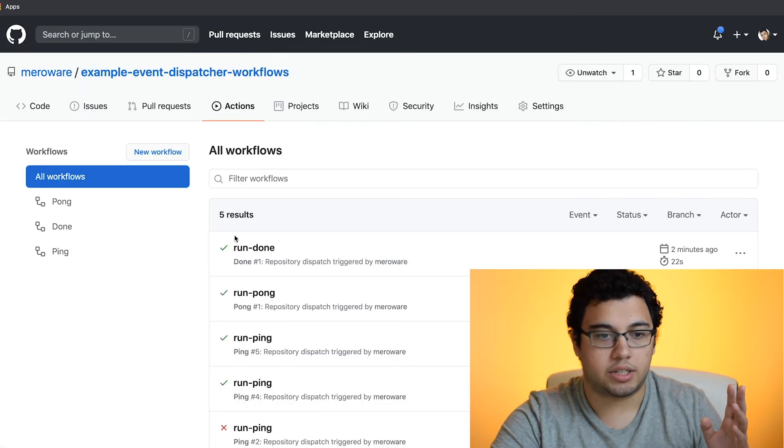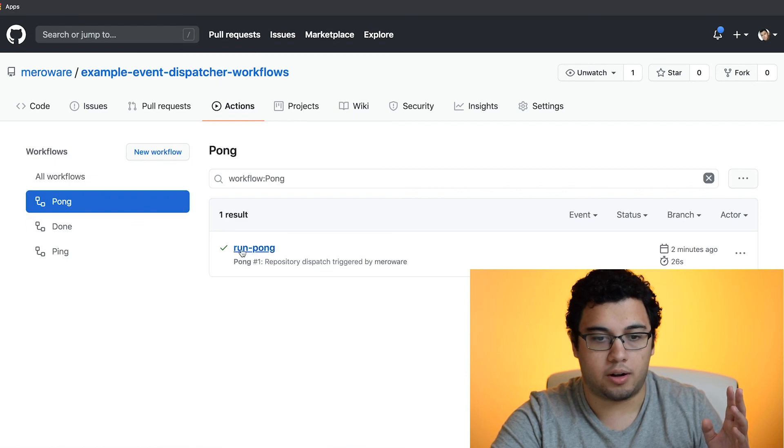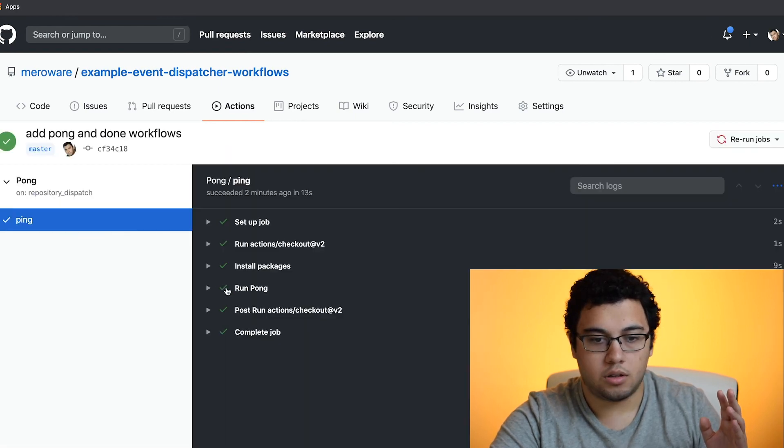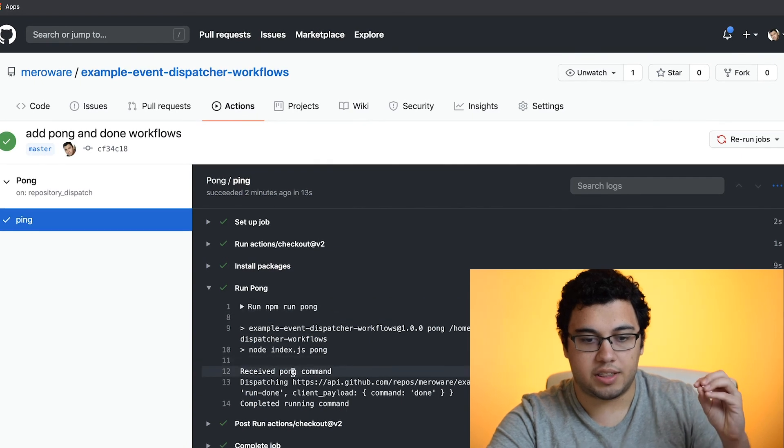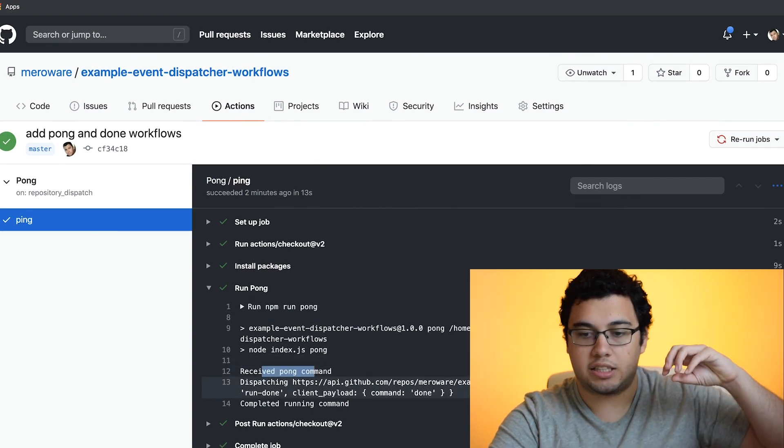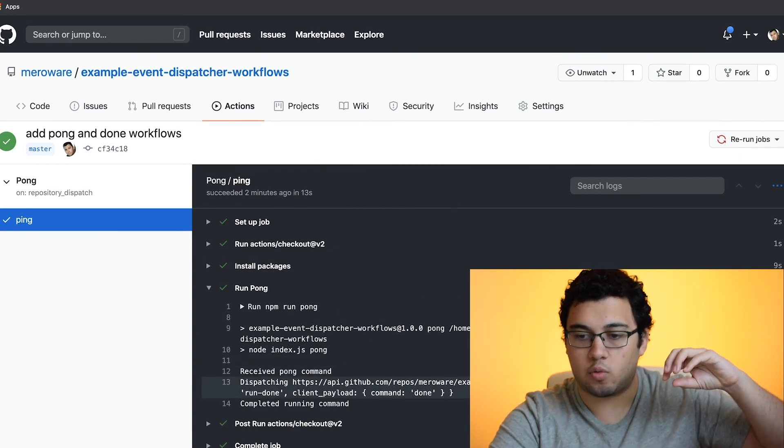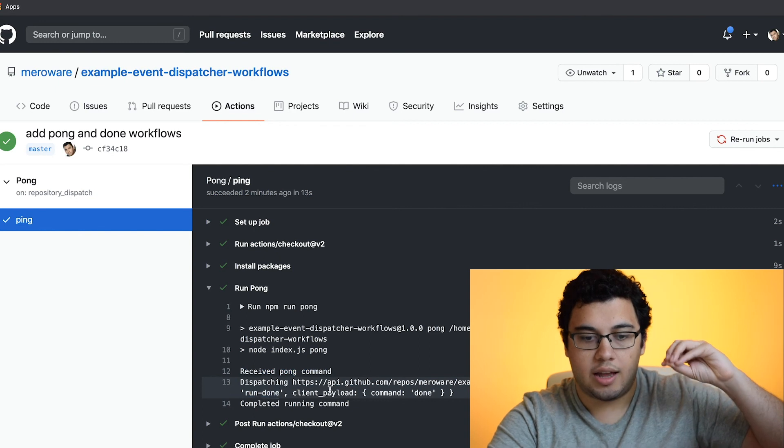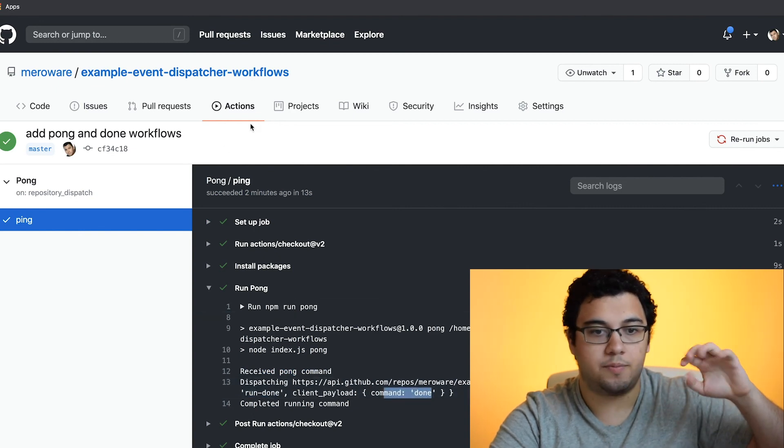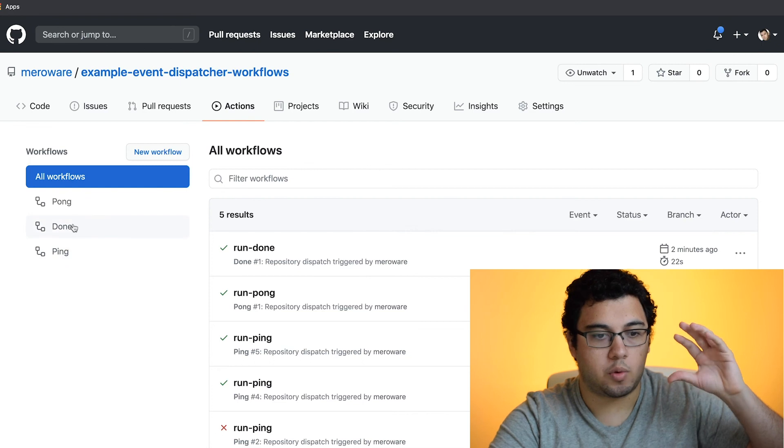So if we go to actions, then you go to pong. And we go to pong, then we'll see that it receives pong and it dispatches the event where the event type is run done. And then the client payload is command done. So that's what we wanted.